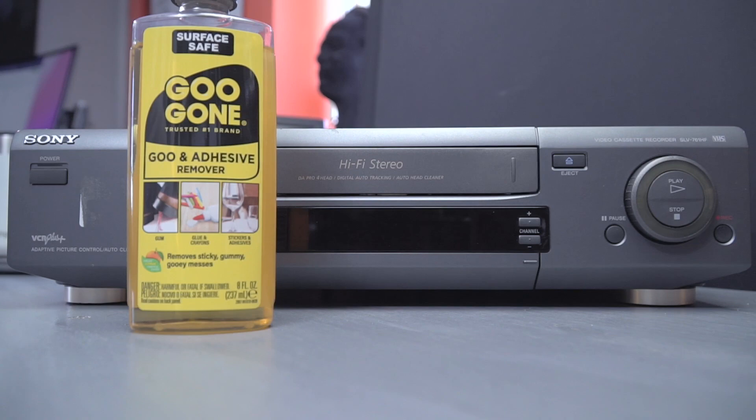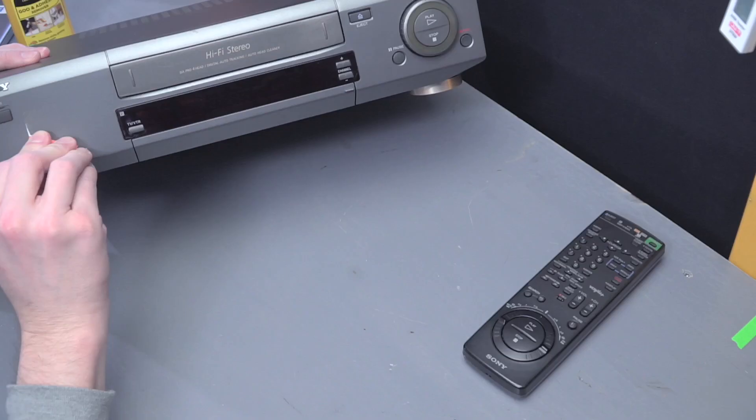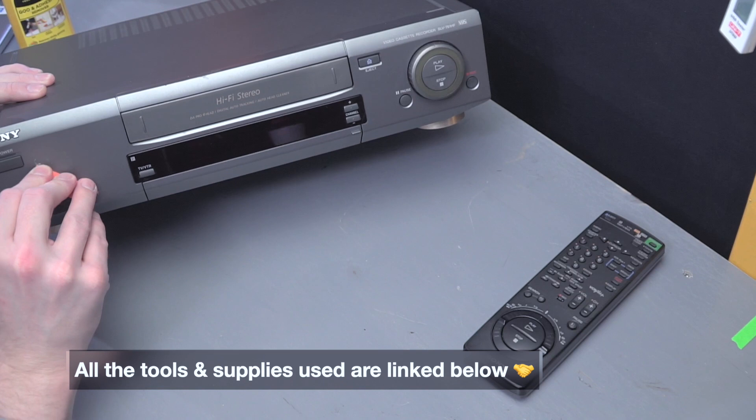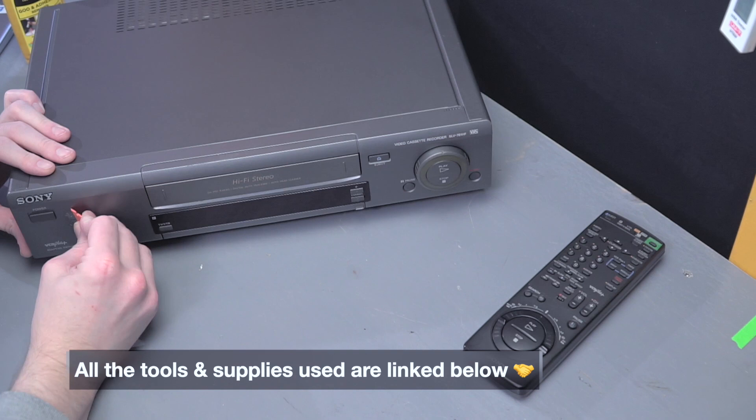Before getting into servicing, we need to clean this machine. First, we'll do the outside and use a plastic razor to scrape the old stickers away. Use some Goo Gone as well to get rid of the residue in a few places.